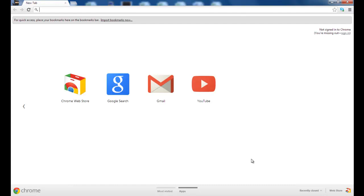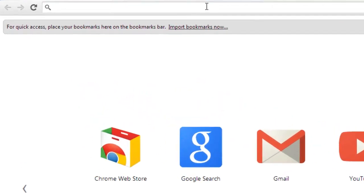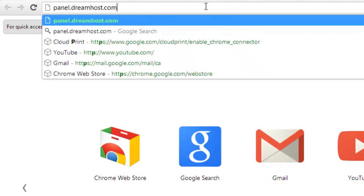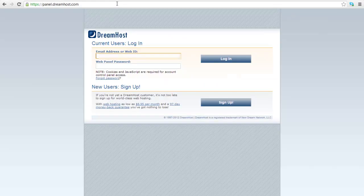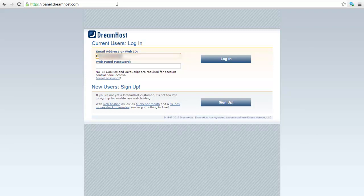Welcome to DreamHost Help Tutorials. In this video, I will guide you through the DreamHost panel. To access the panel, go to panel.dreamhost.com. Enter your email address and password. Click on login button.